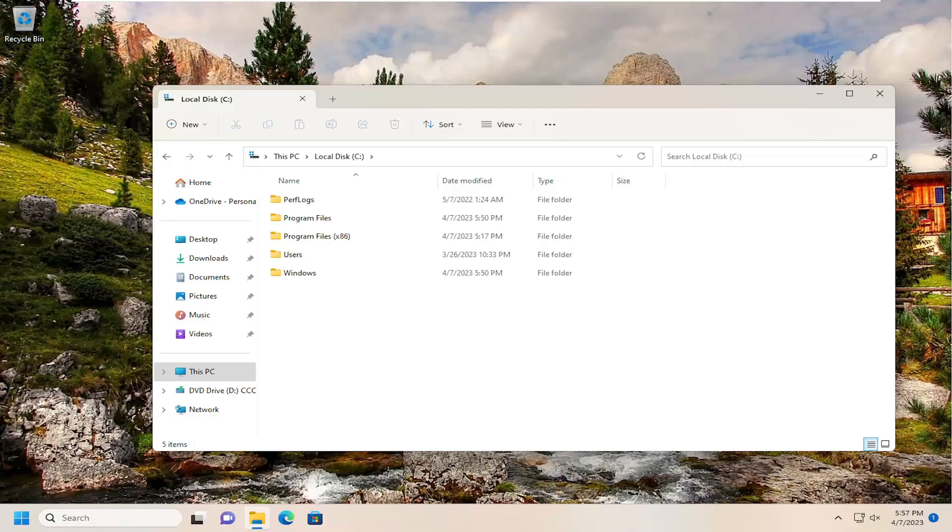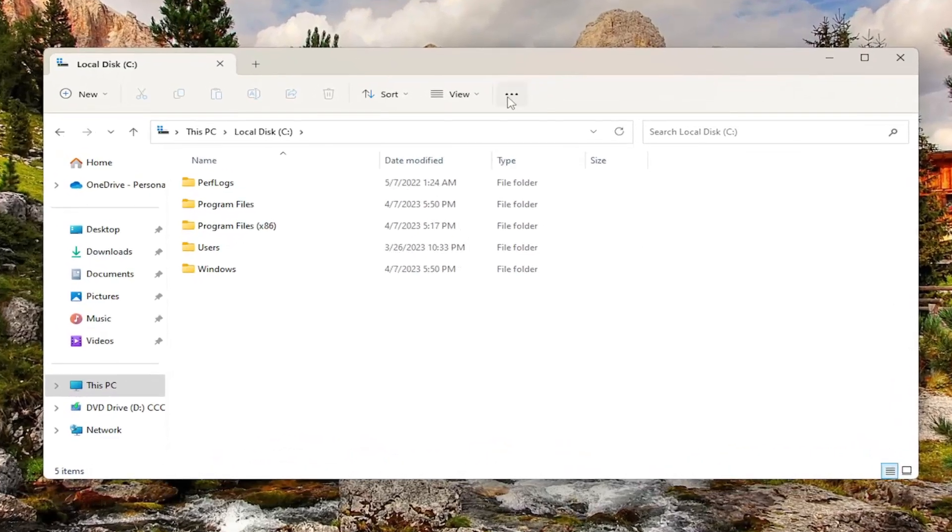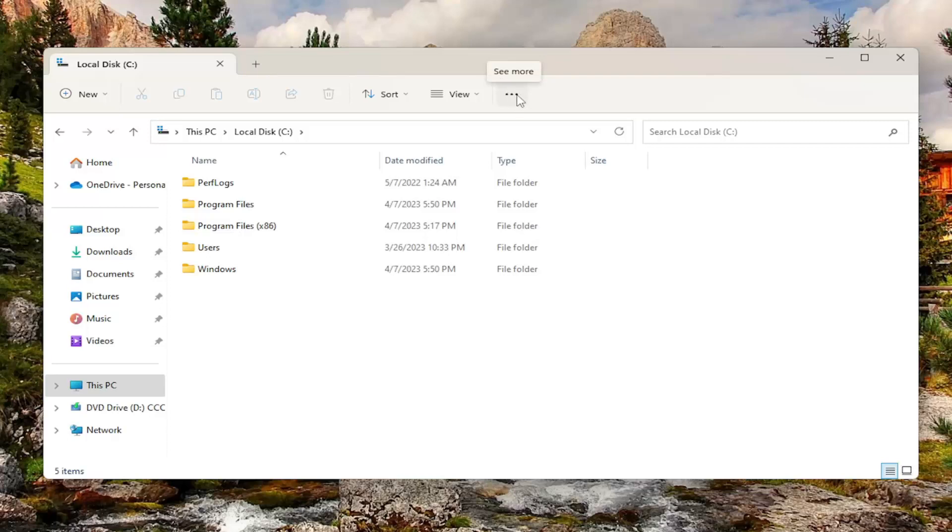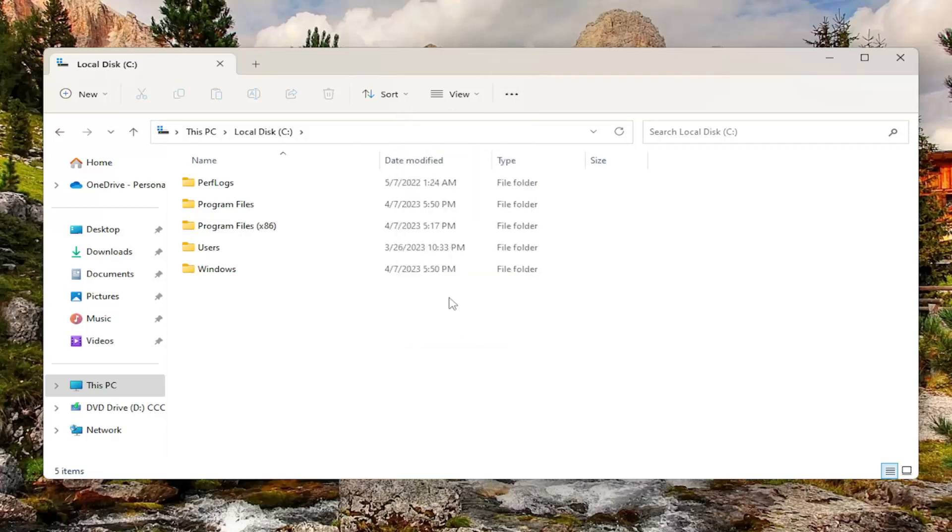And without further ado, let's go ahead and jump right into it. So just open up File Explorer and then select the three dotted icon up at the top right that says see more when you hover over it and select options.